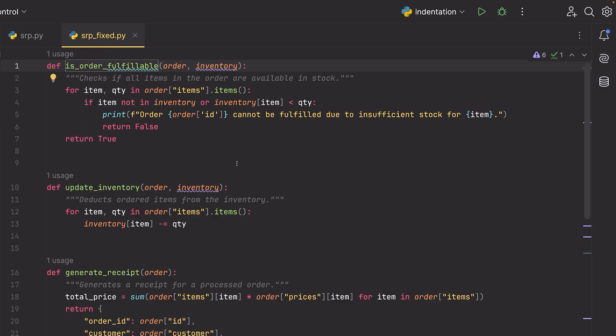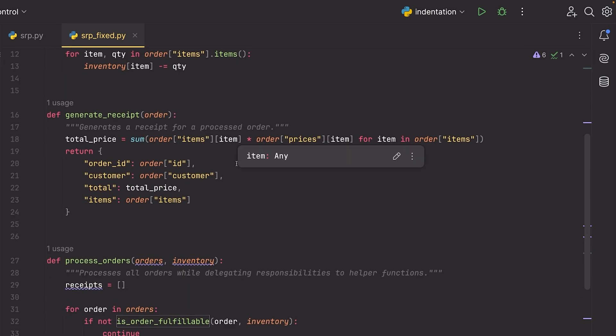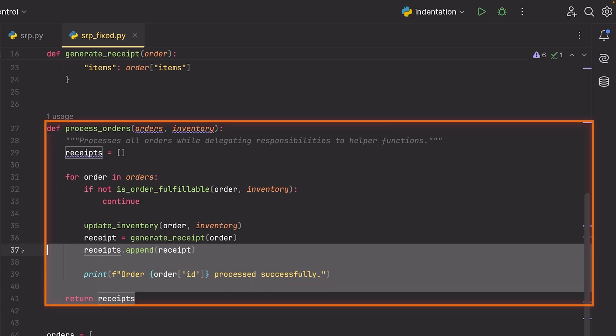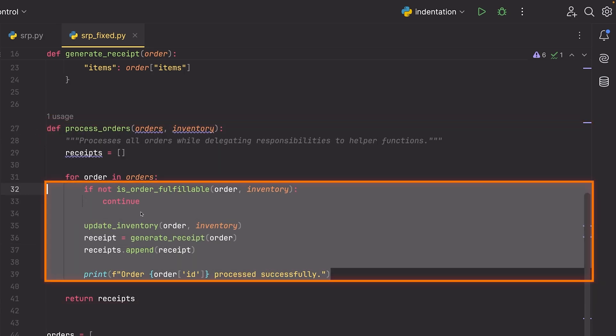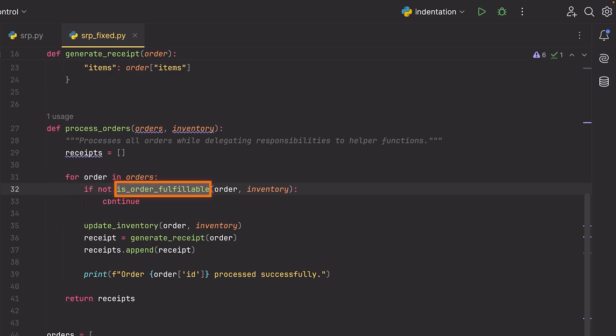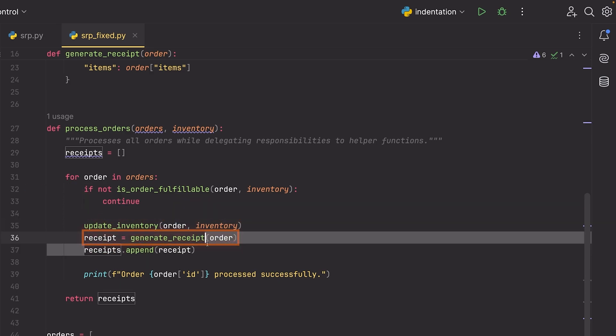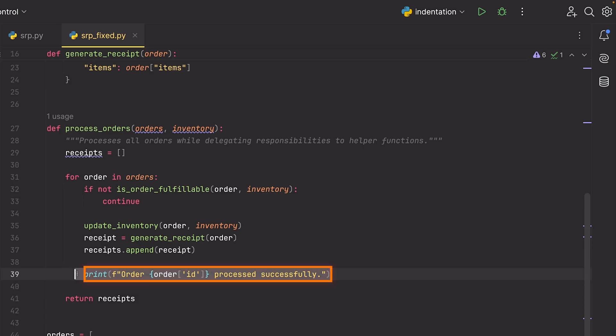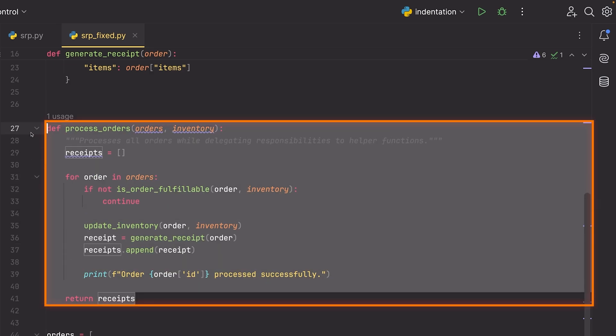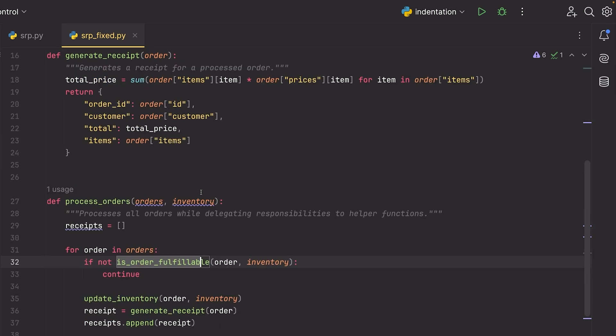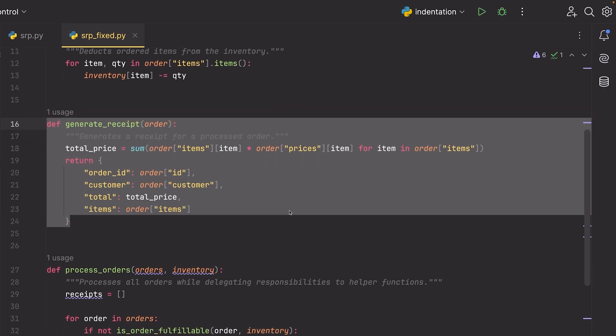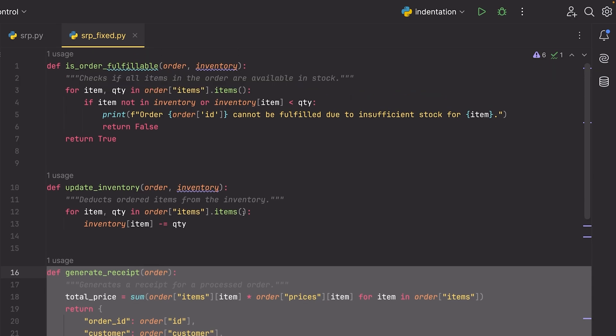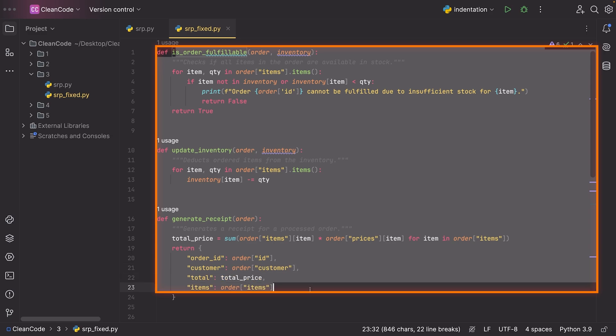Let me show you the fixed version of this code and how much easier it is to understand. All I've done in this fixed version of the code is I've simply created a few small functions that are just the different operations that we were performing in that larger piece of code. So now if I were to go to my process orders function here, you can see that I can read this for loop and because I've split things into functions, I can just read the function names and understand what this function is doing. So it says for orders in order, if the order is not fulfillable, then of course I'm going to continue. Otherwise I'm going to update the inventory, generate the receipt, add that to some list, print out some processing string and then return the receipts.